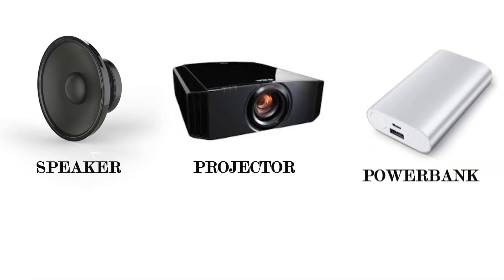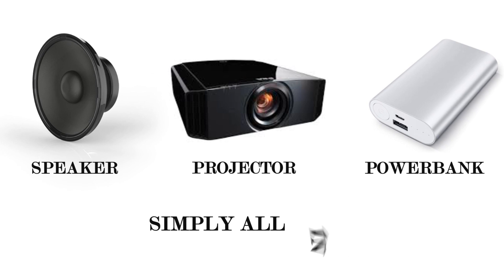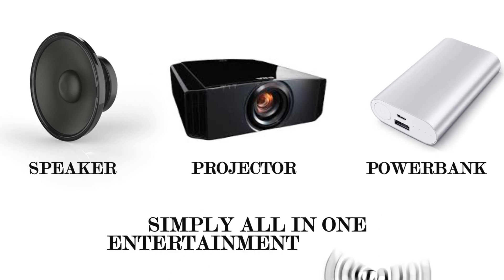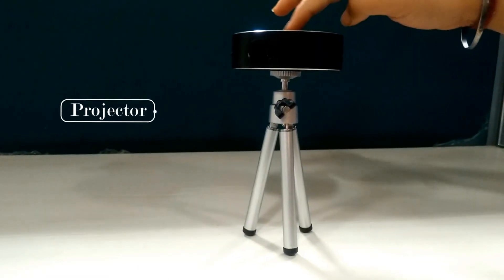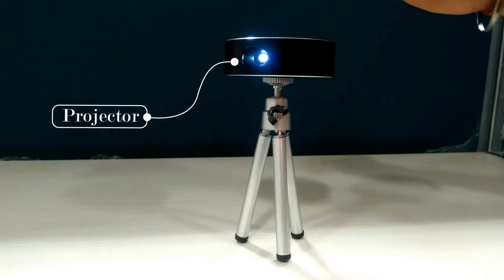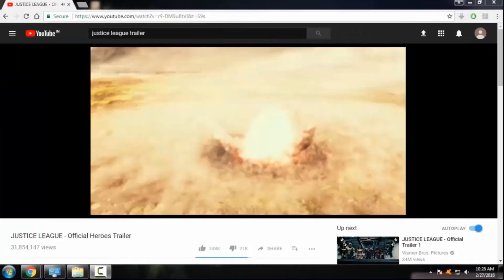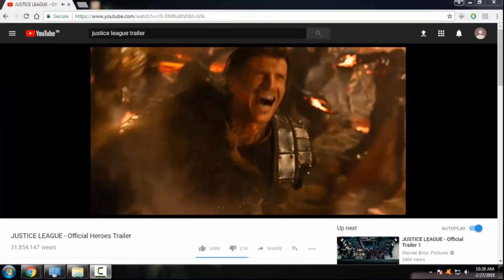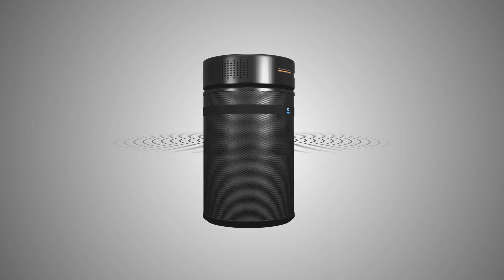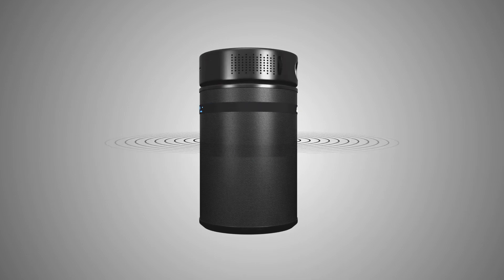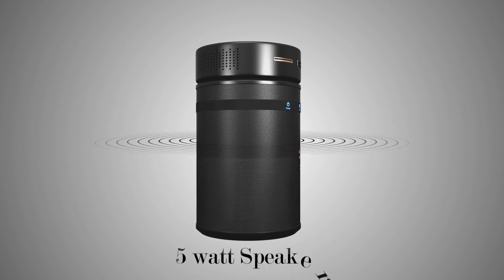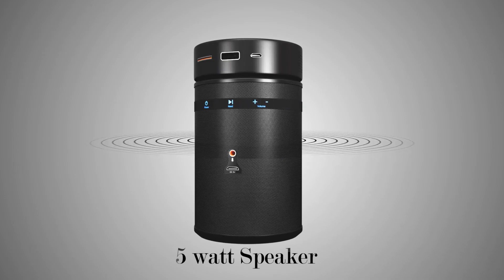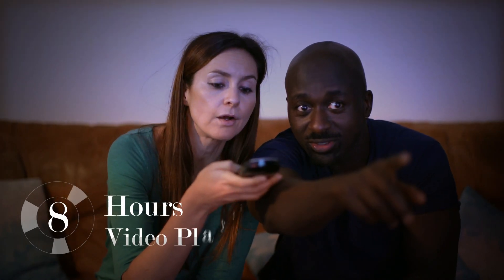It can work like a speaker, projector, and power bank, simply an all-in-one entertainment solution. It has an inbuilt projector to let you watch Netflix, YouTube, Kodi-like apps with amazing sound quality from its 360-degree five-watt speakers.